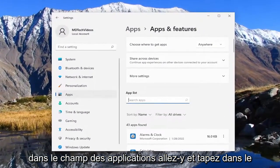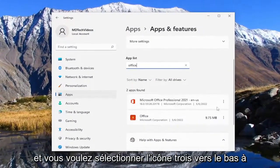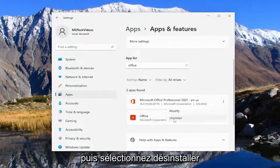In the apps field go ahead and type in office and you want to select the three dotted icon next to the office application and then select uninstall.